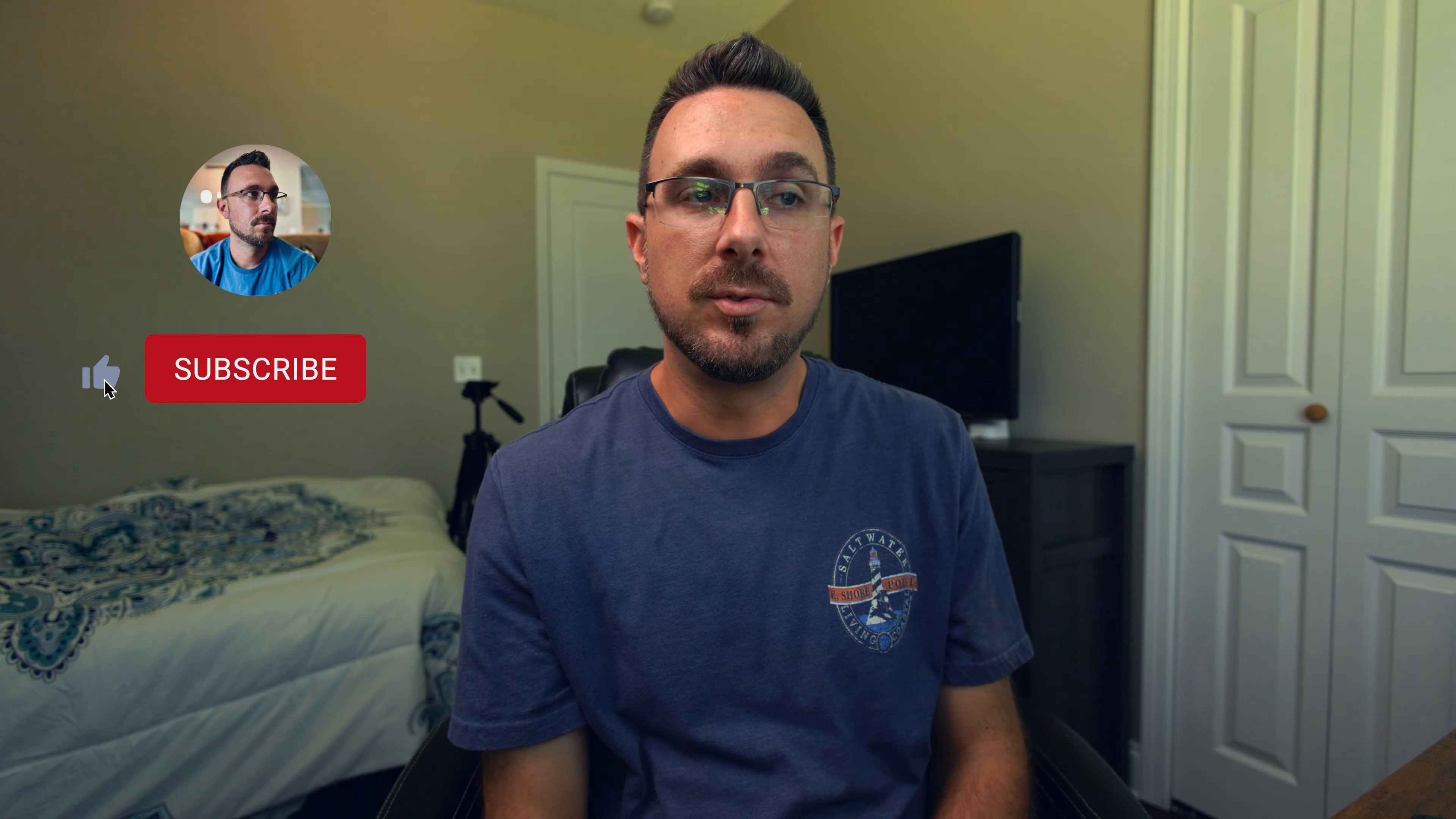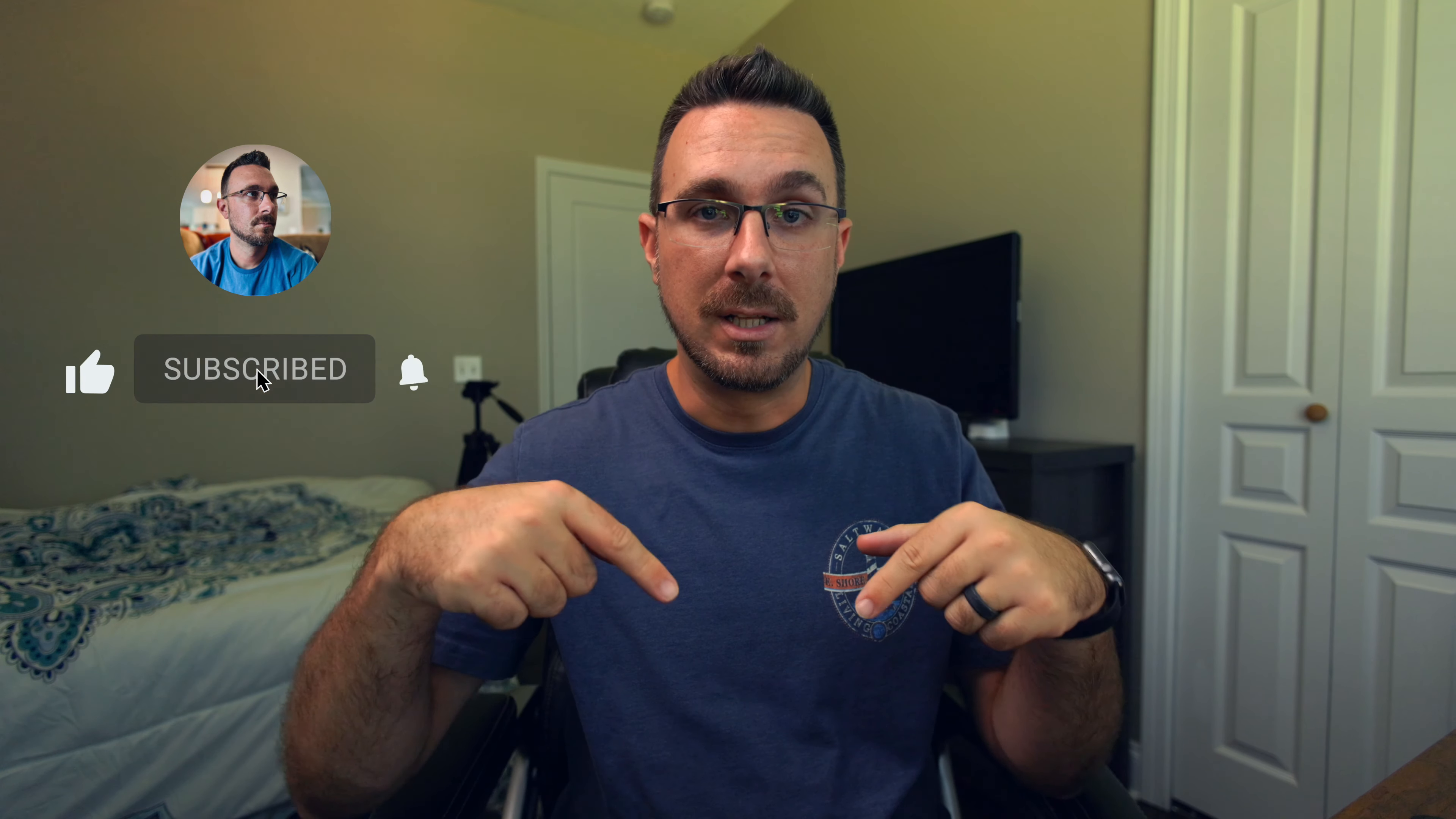Hopefully it's useful. If you like this video, click the like button, subscribe, and I'll see you next time.